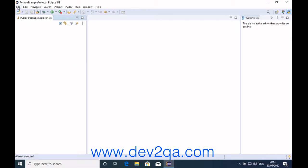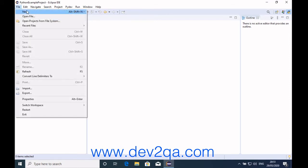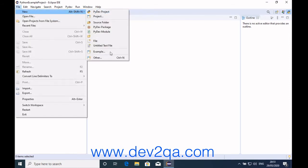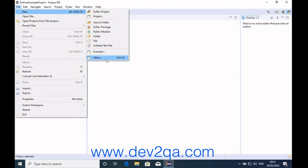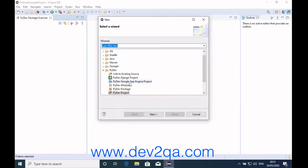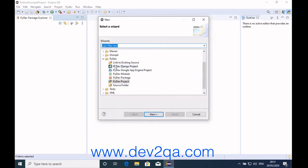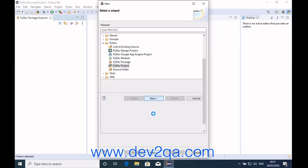Click File, New, Other. You can see the PyDev folder and the PyDev project option. Click Next.